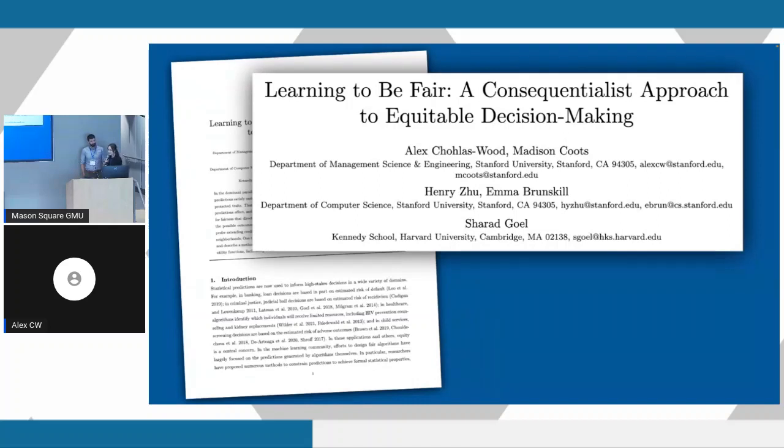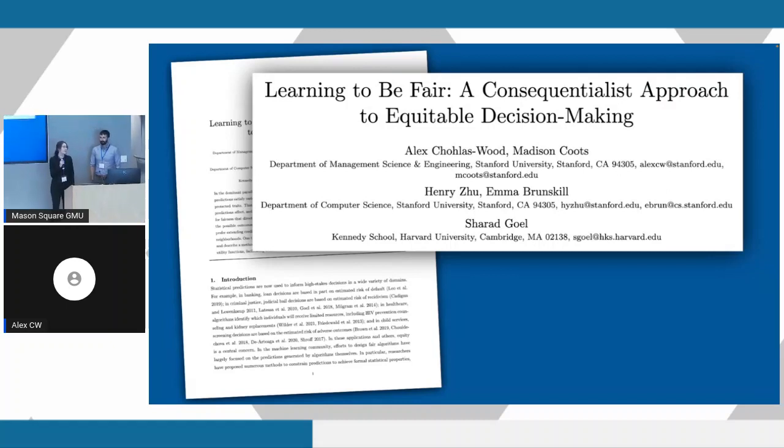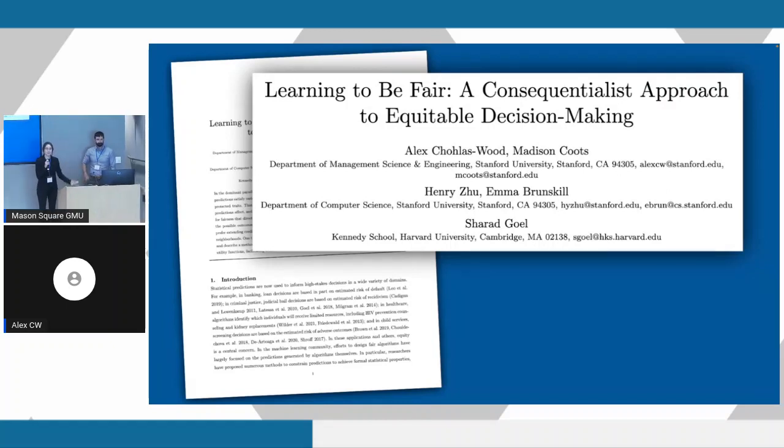Thank you very much. Hi, good afternoon everybody. My name is Madison Kutz. I am a PhD student at Harvard. This is my colleague, Alex Cholas-Wood.